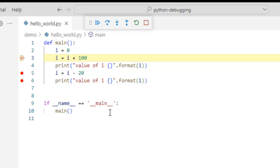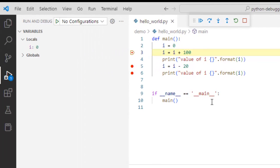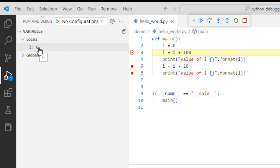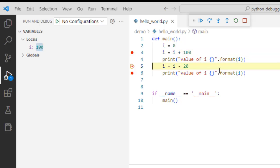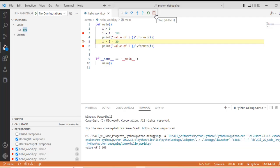The control flow is at line number 3 and is stuck at a breakpoint. Since that line is not yet executed, i is initialized to 0, and on the left under variables and locals, i shows as 0. If I press continue, the code starts running and stops at the next breakpoint. Now you can see the control moved from line 3 to line 5. I can continue again to the next breakpoint, or I can stop the program entirely. Let me stop it.